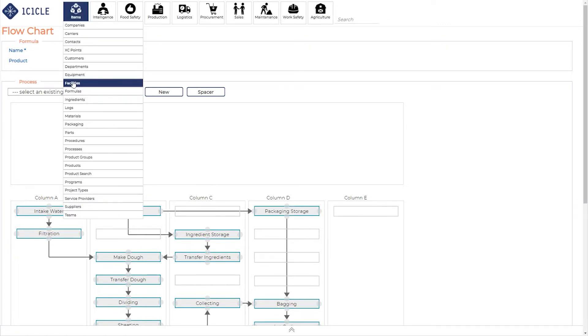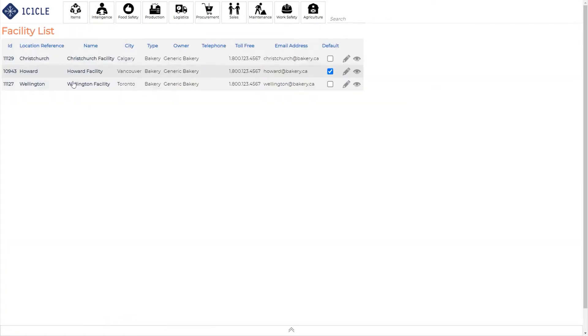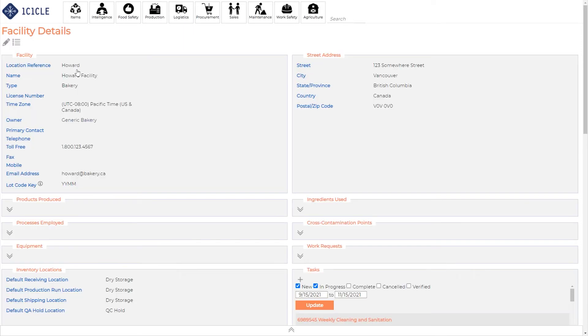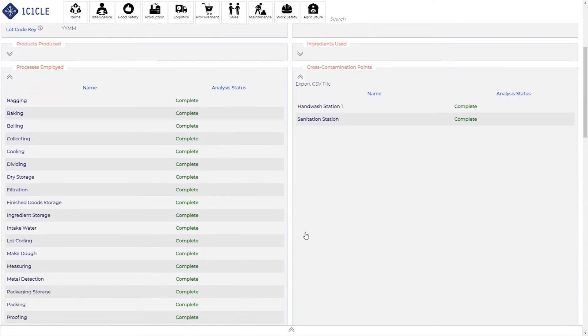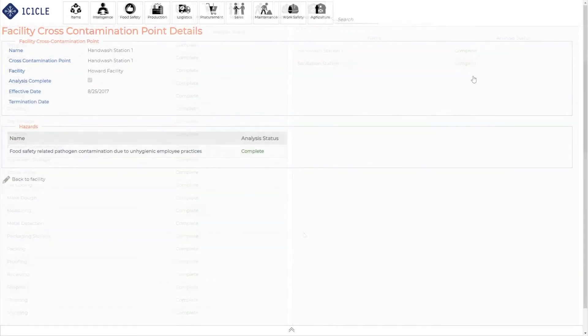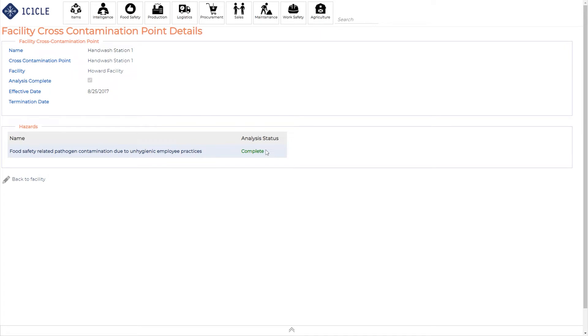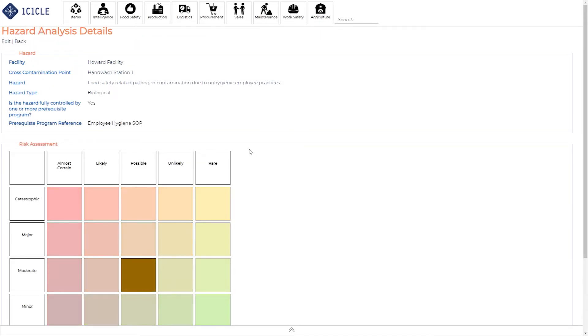Next, we'll go into the facility list to view details and confirm that the hazard analysis has been completed on processes employed, as well as identify cross-contamination points. Icicle guides you through the hazard analysis process in a very straightforward manner. You just need to go through the items one by one, capture critical limits, as well as your monitoring, deviation, and verification procedures.